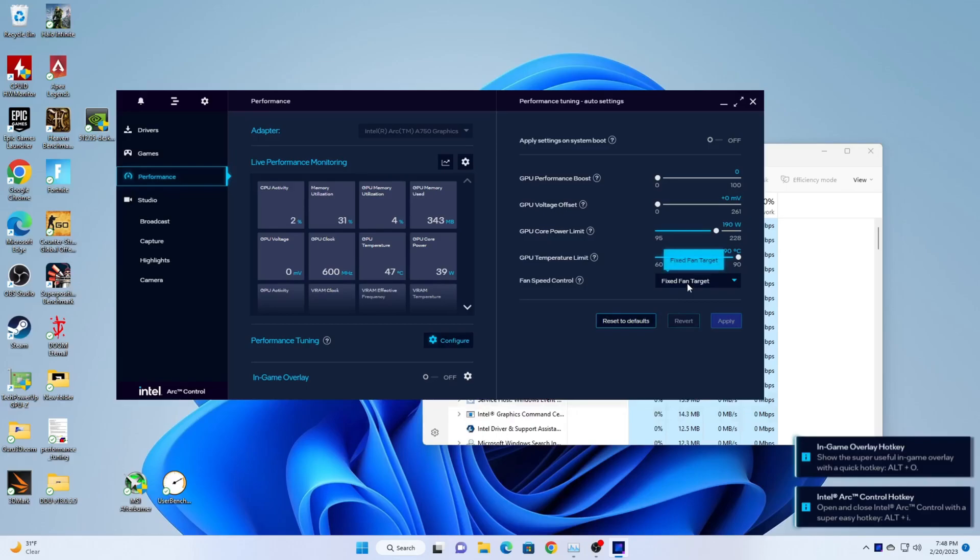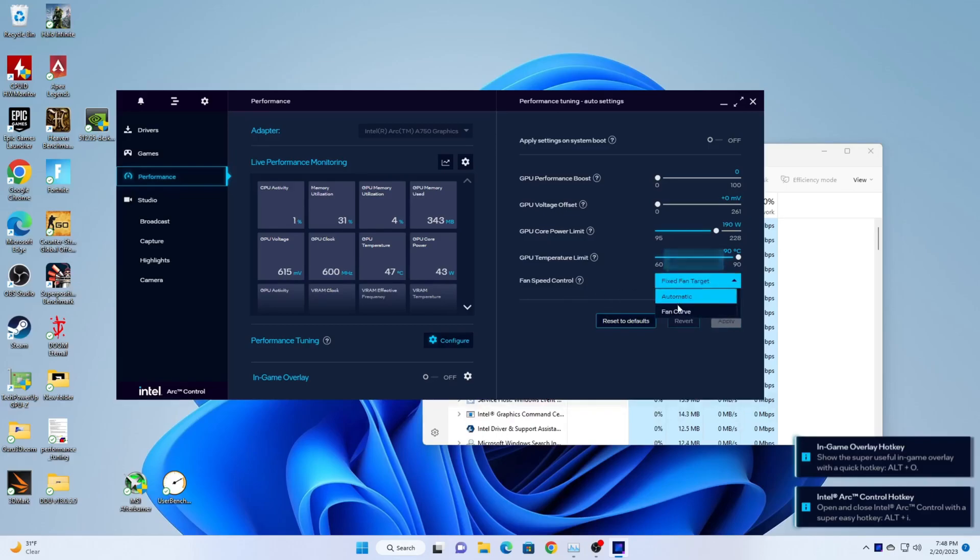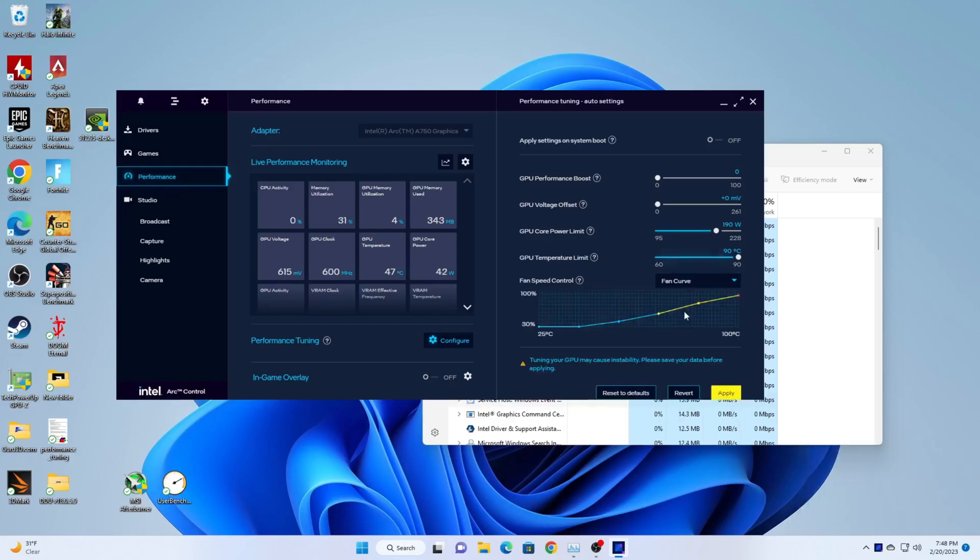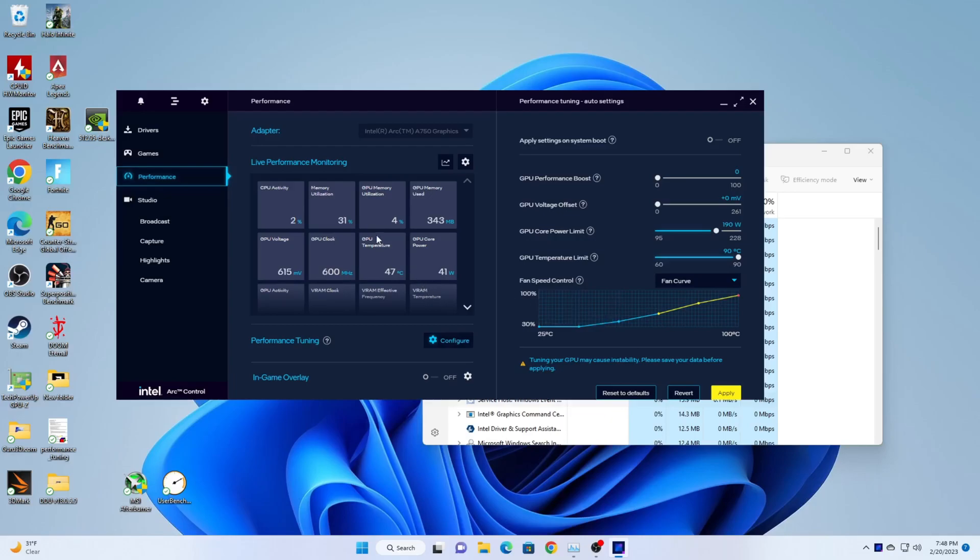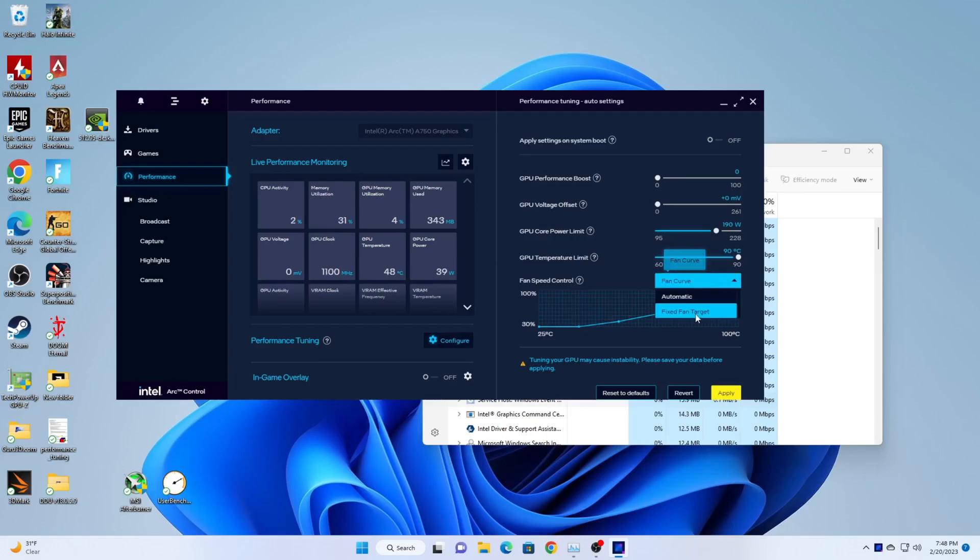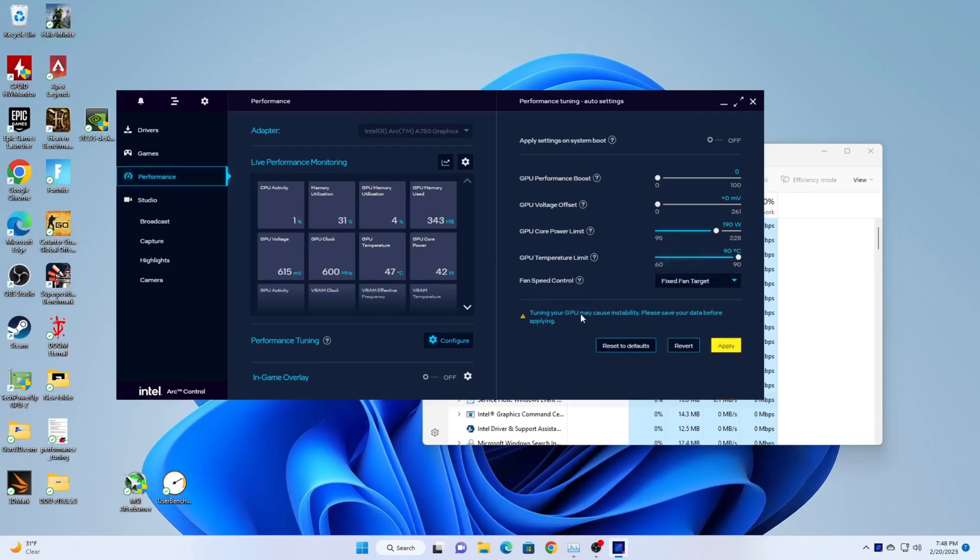This option allows you to set fan to automatic. It lets you set the fan to fixed fan target, which does not appear to do anything. And finally it lets you set the fan curve. As mentioned, I cannot speak on fixed fan target. It doesn't appear to have a target indicator or anything like that. The fan curve tuning does work. And that is how you enable fan control for Intel Arc GPUs.